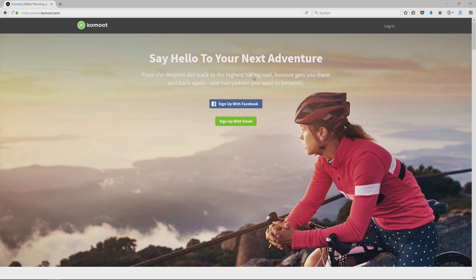In this introduction I will show you what Komoot is made for, where you get Komoot, and last but not least how you learn Komoot. Let's get started.